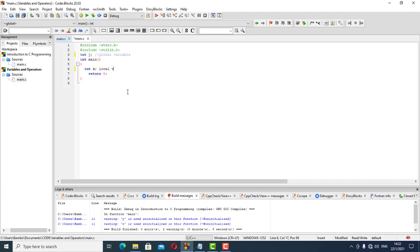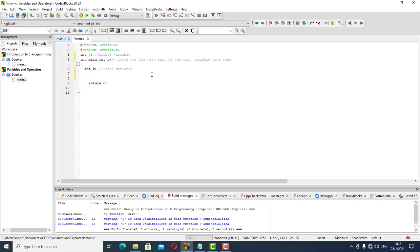A local variable is one contained within our brackets. It's local because it's only contained within those brackets. We can also have a variable that is local but also part of the main variable data type. We'll explain this further later on in our learning, but for now we'll leave it at that.